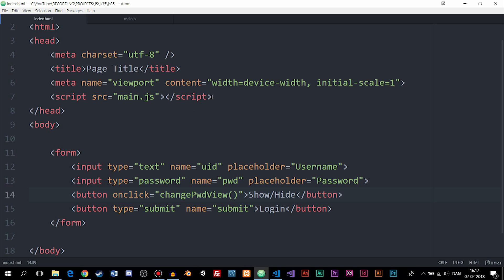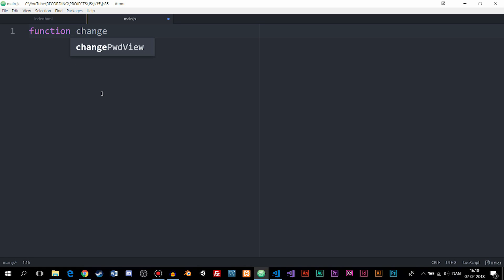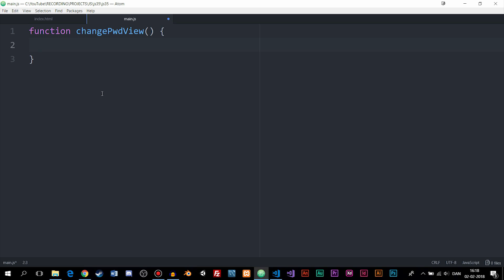I already created a main.js file which is the JavaScript file where we'll write the function. Inside it, I'll define a function called changePwdView — make sure to capitalize the letters correctly — with curly brackets, and we'll write the code to change the password view inside this function.